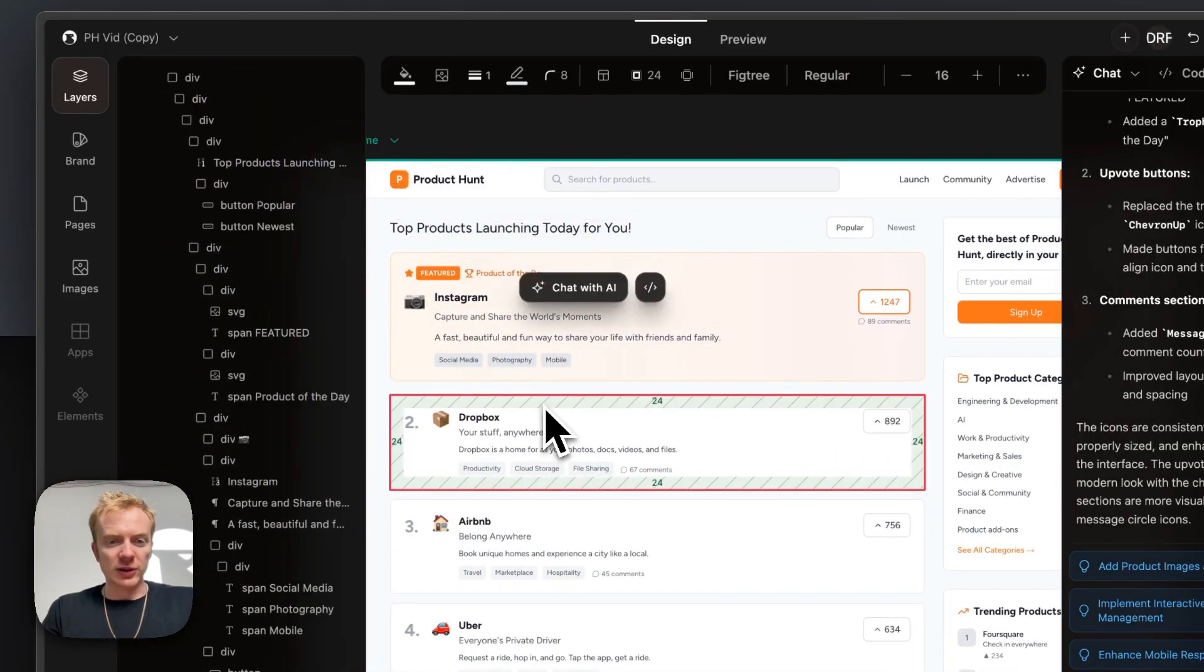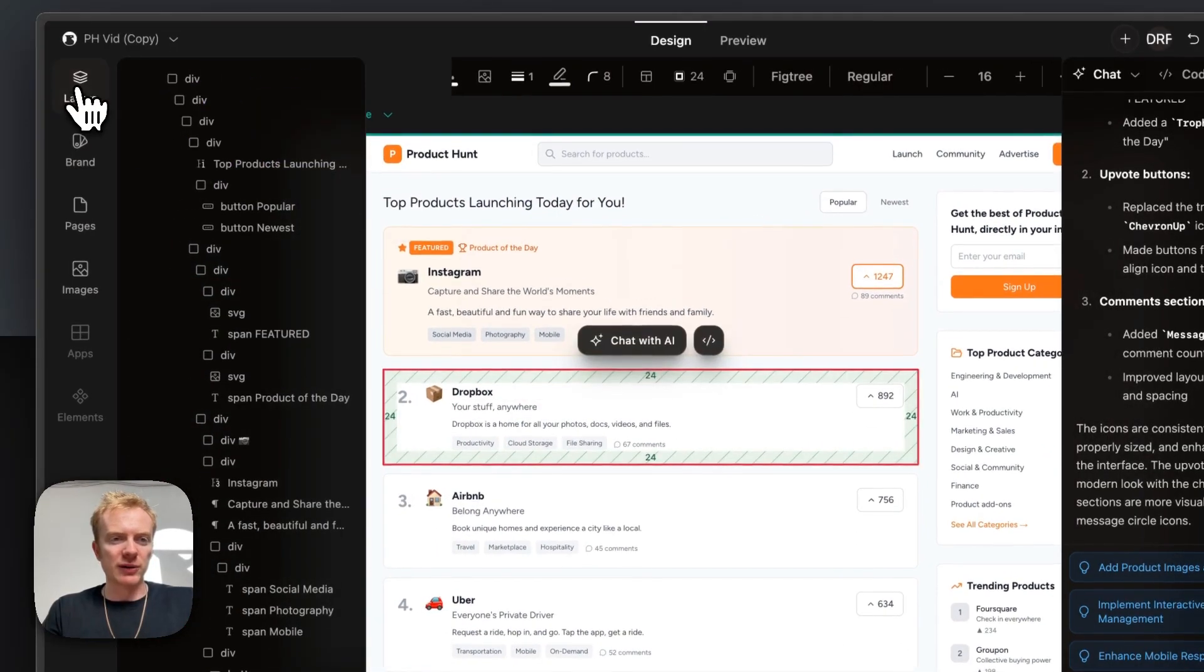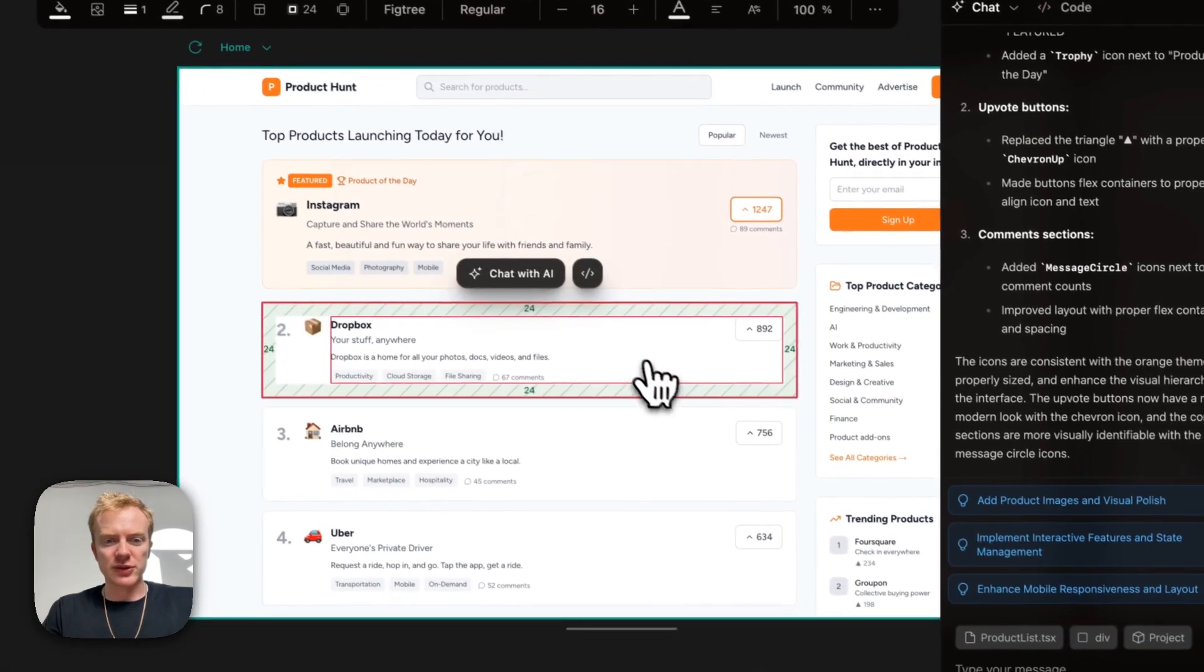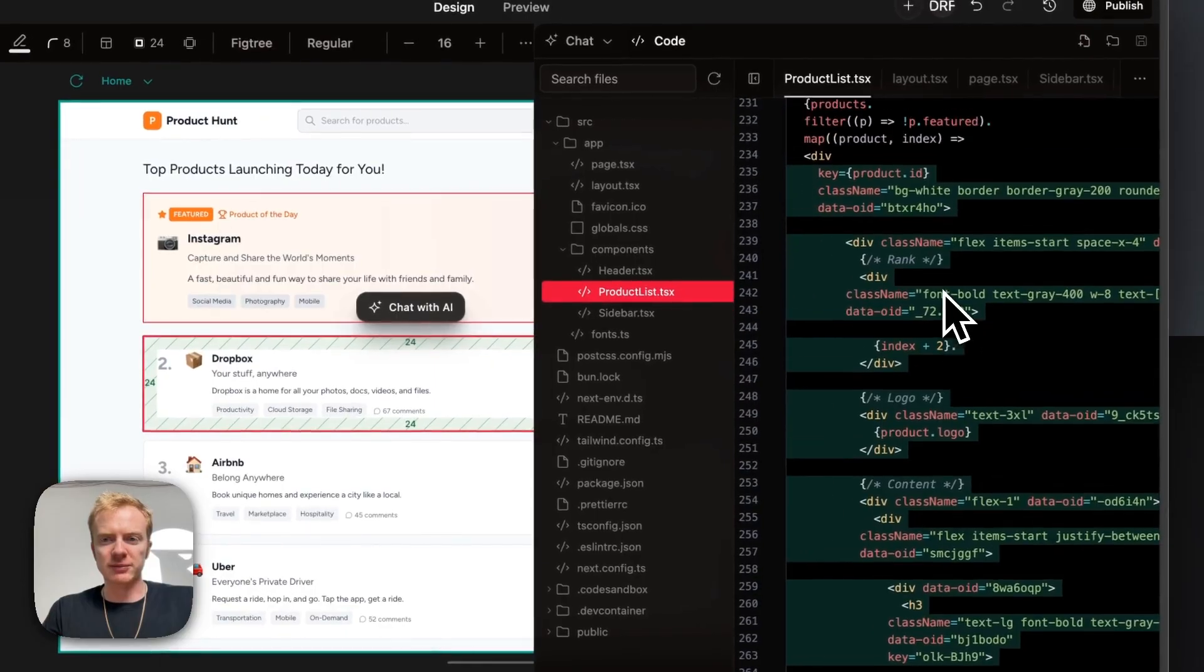The great thing about Onlook is that everything is tied one-to-one with code. So if I'm curious about where this element is coming from, I can click this button, and it will open up the code panel.